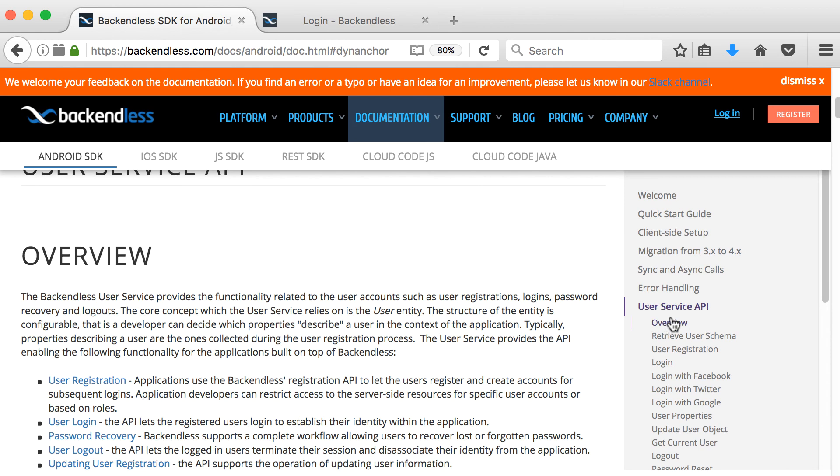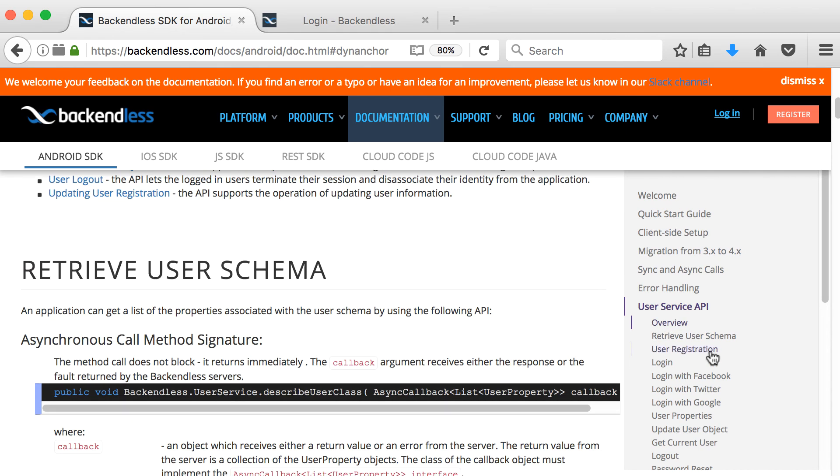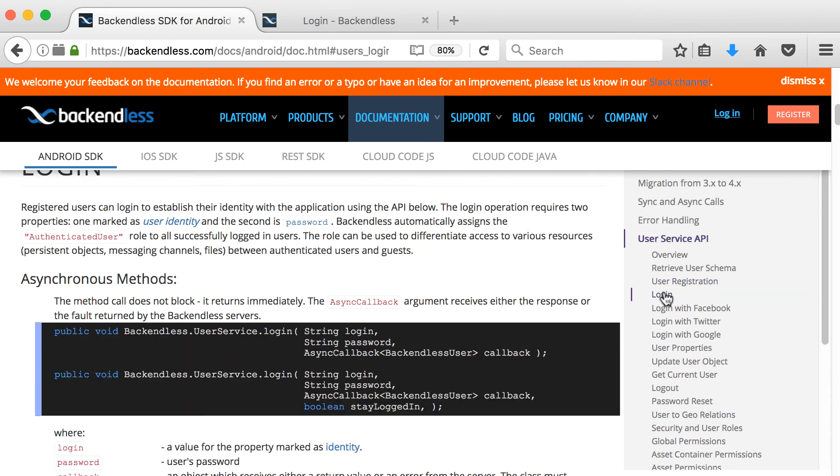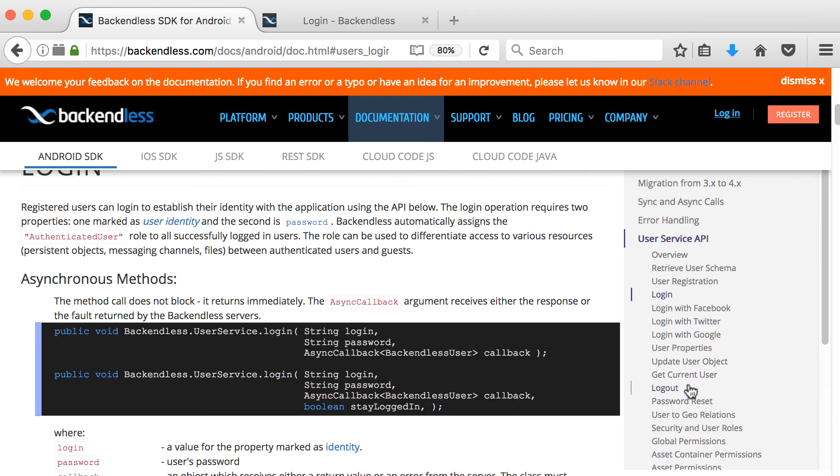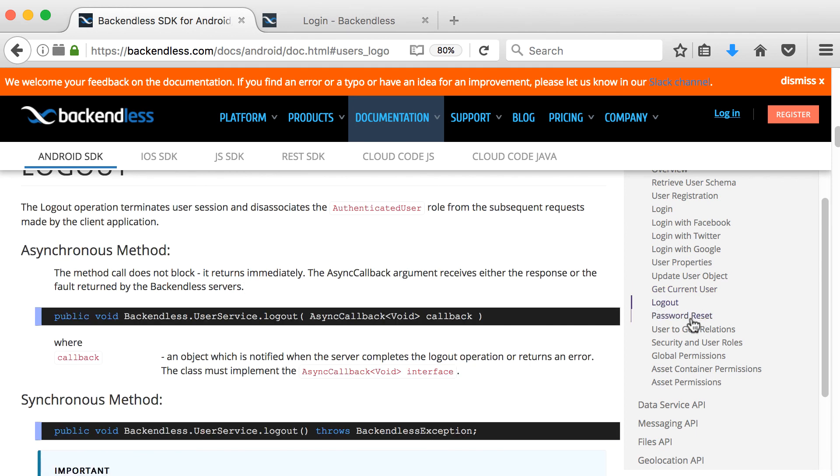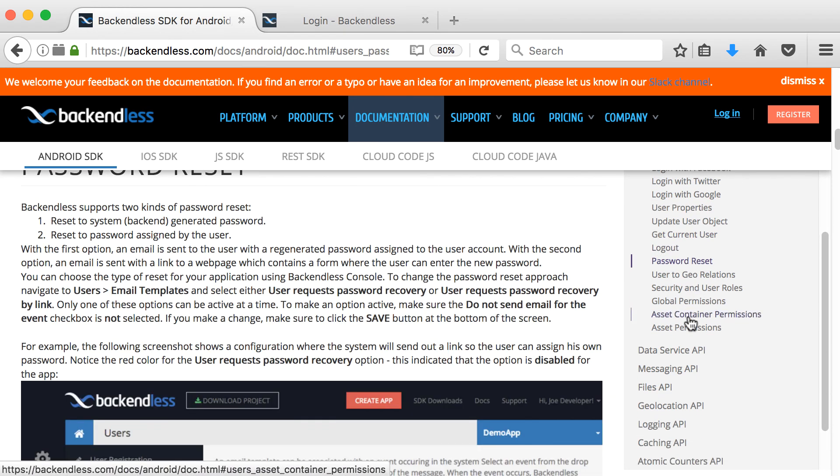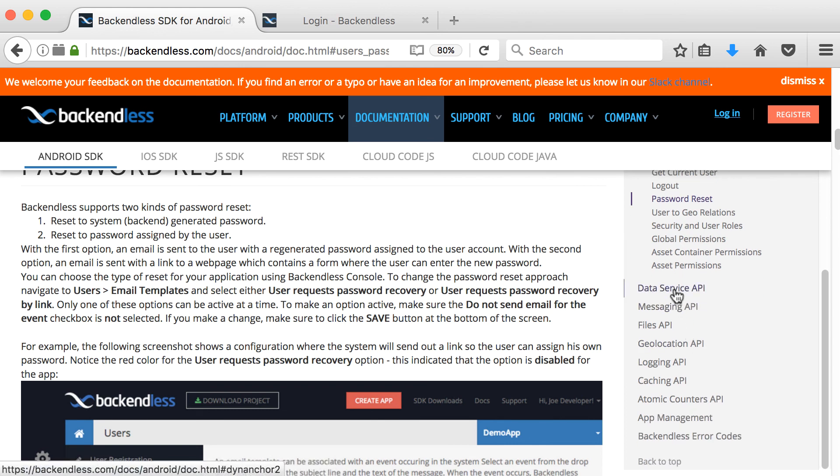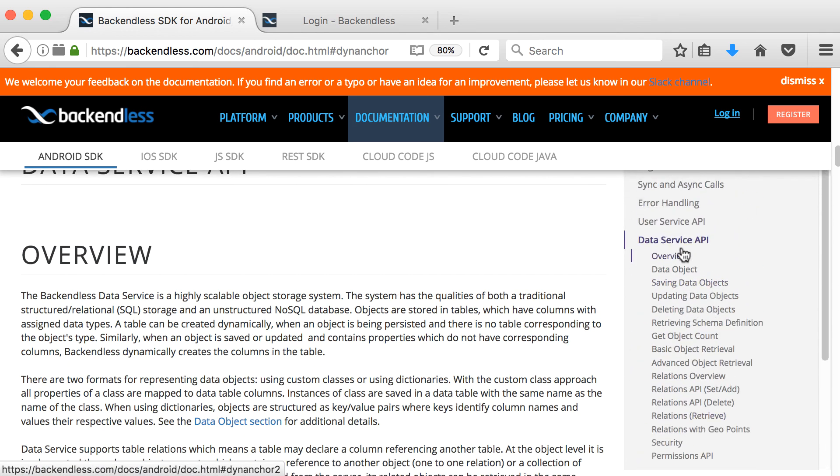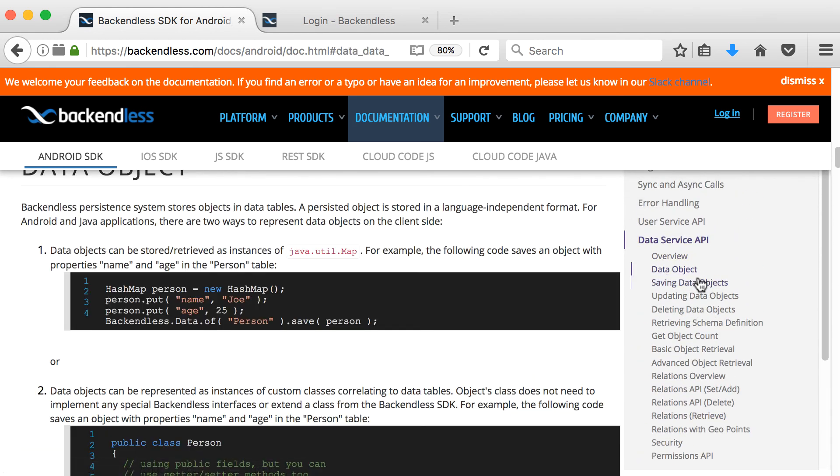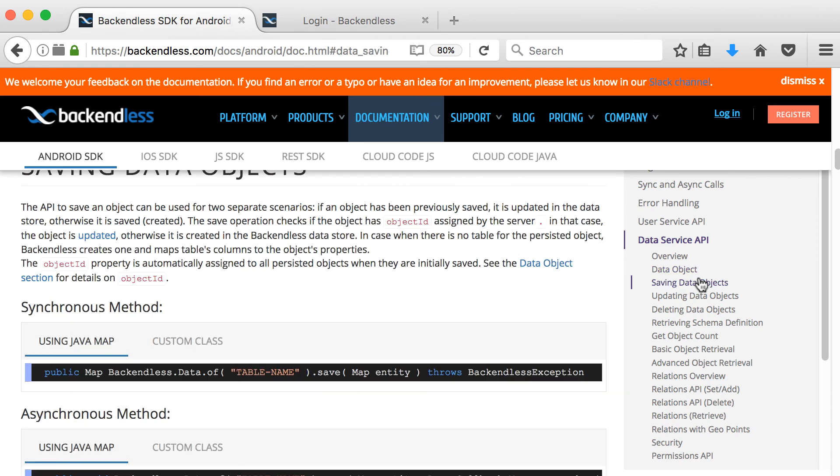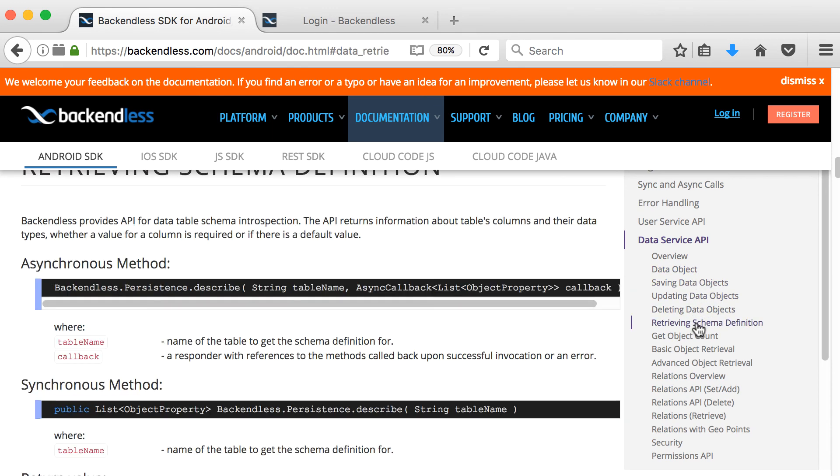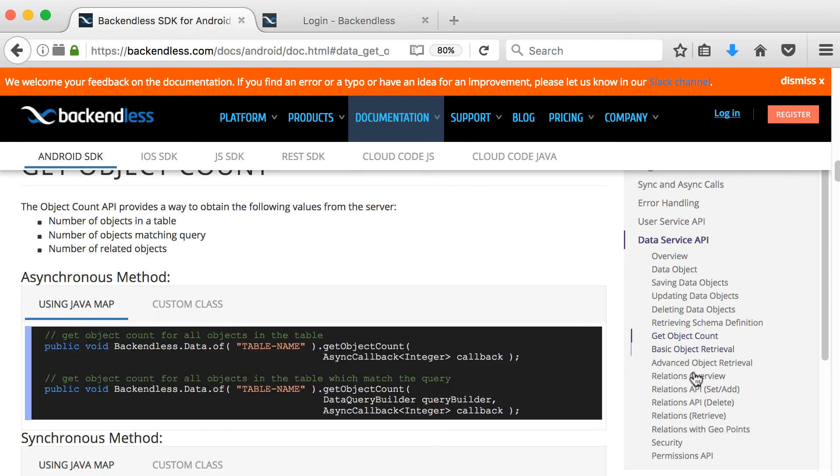For instance, if you go to the user service API, you can see how to get the current user that's logged in now, how to log out the user, how to reset the password of the user. In the data service, you can go and learn about data objects, how to save data objects, how to update them, how to delete them, how to retrieve them, how to get objects count.